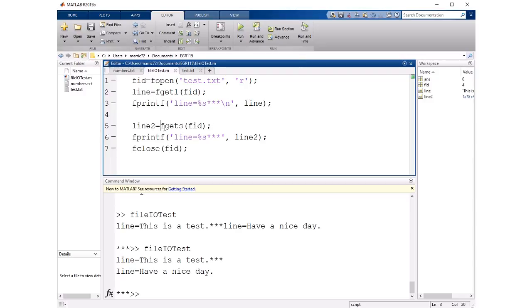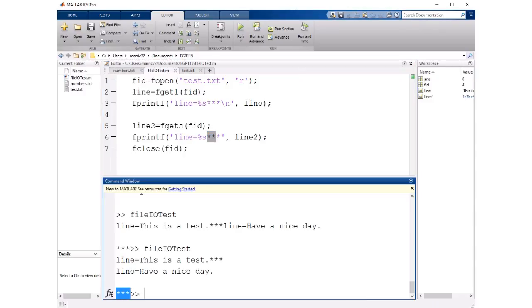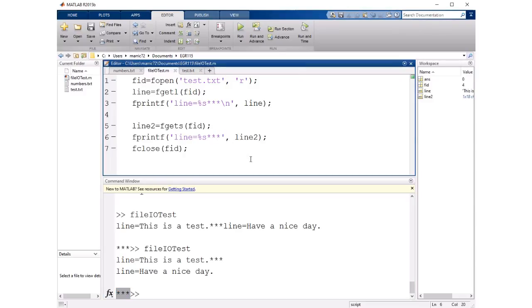In the next one fgets reads in the whole line a line at a time and it does include the new line character. So in this print statement we have a new line character right after this and then the three stars are printing on the next line on their own.